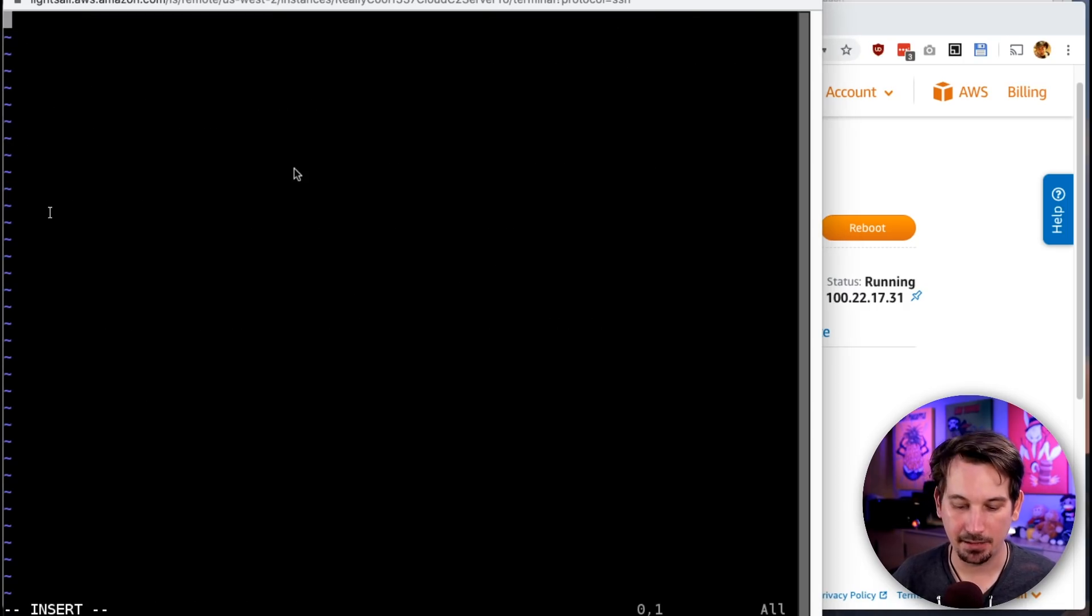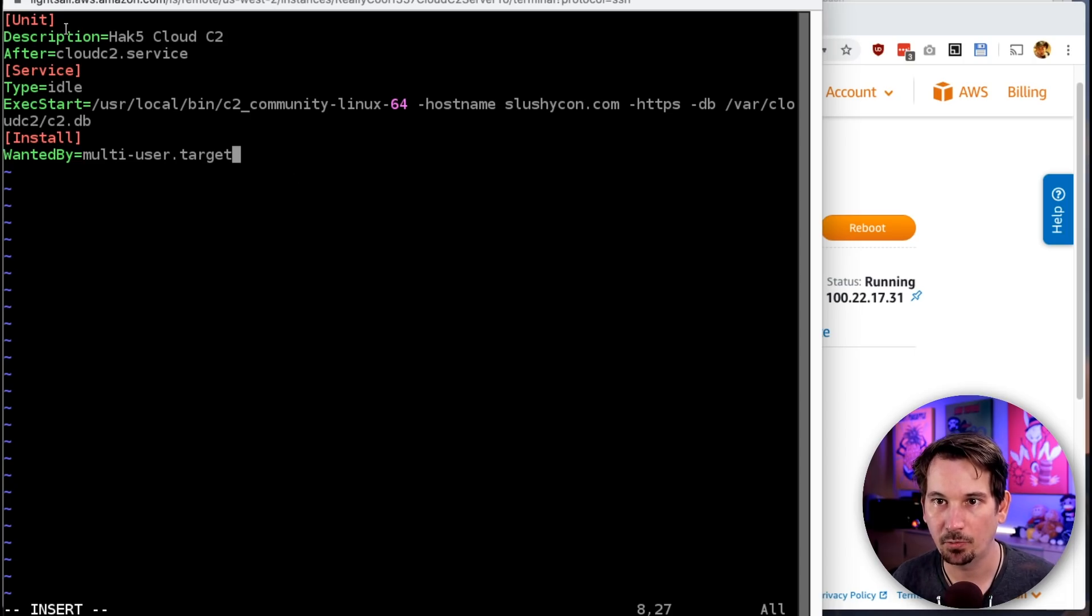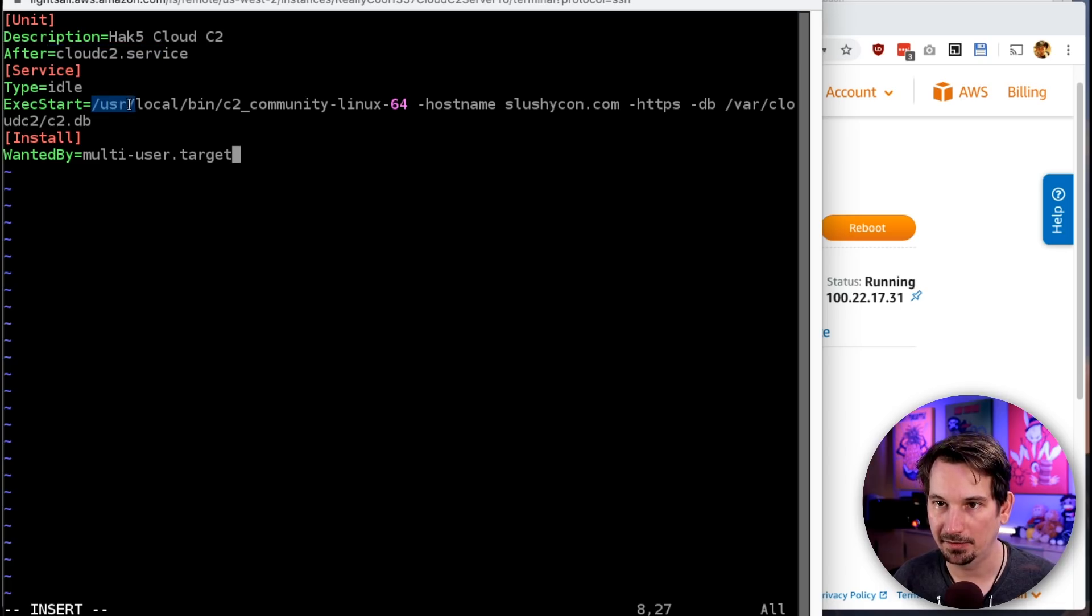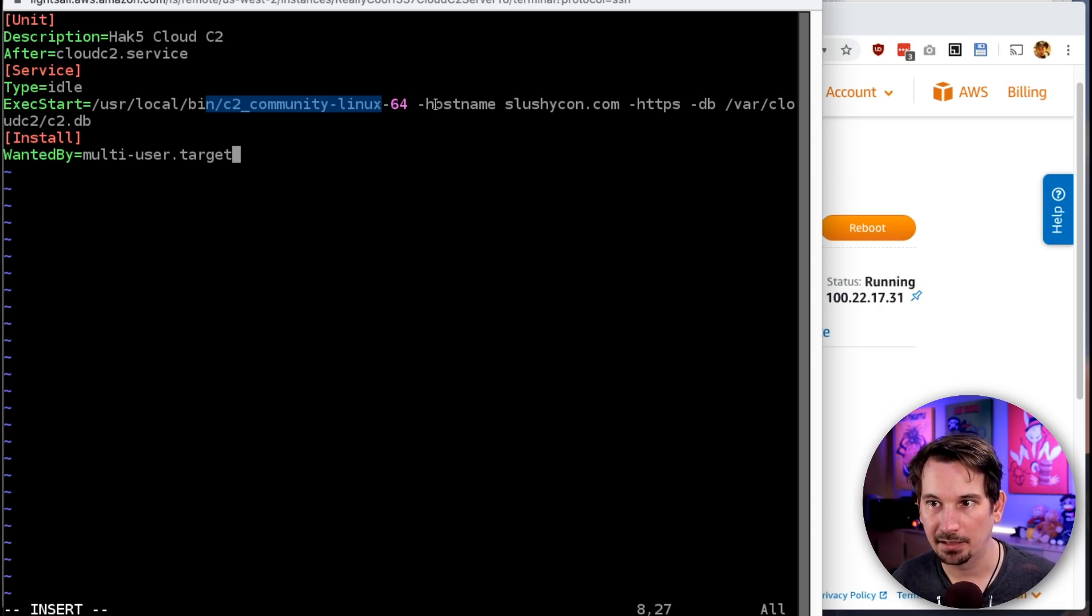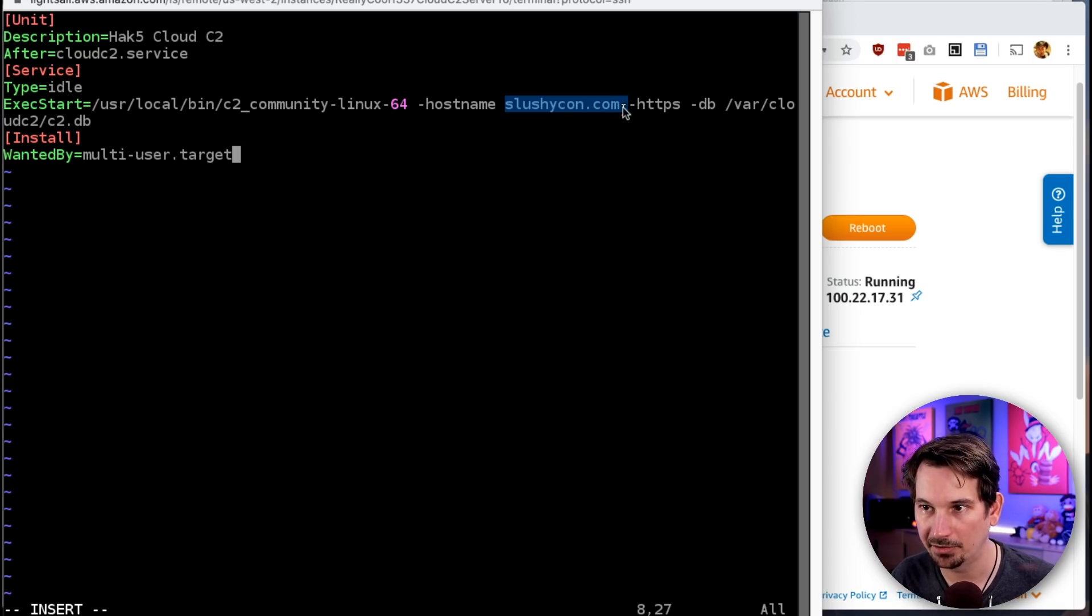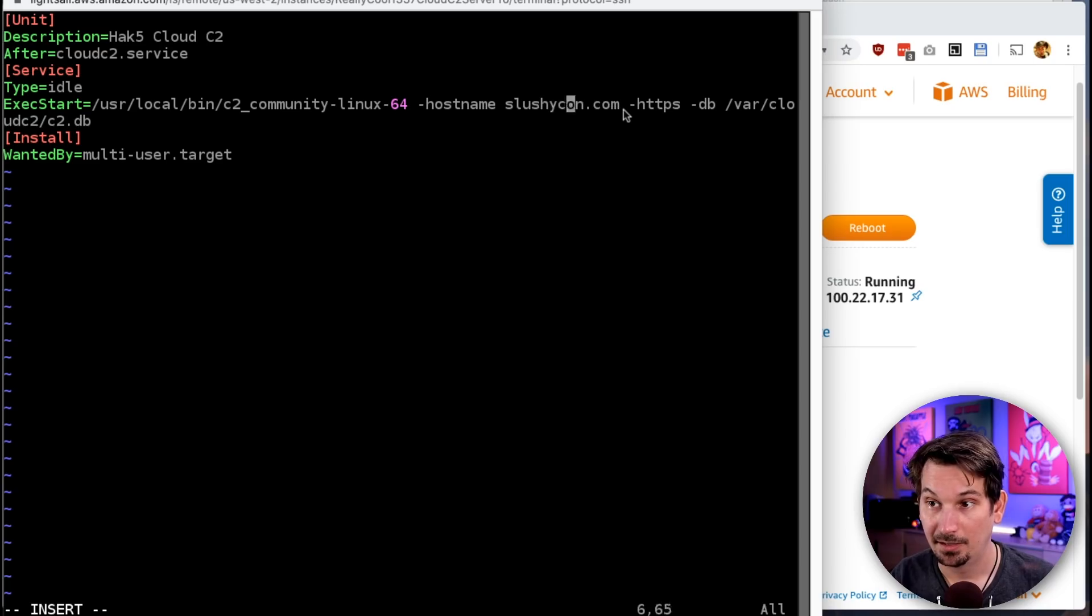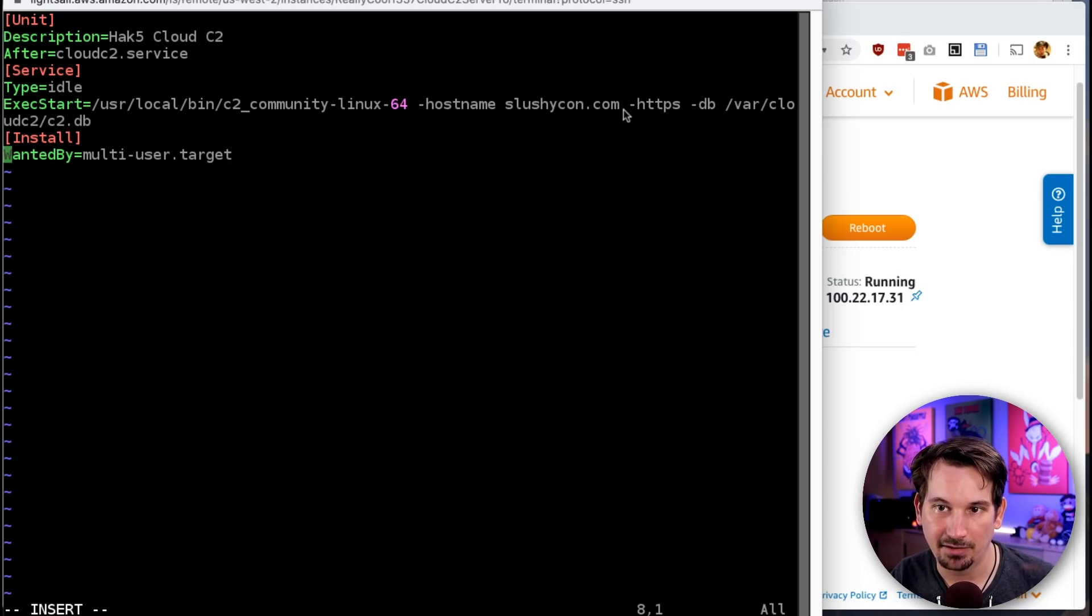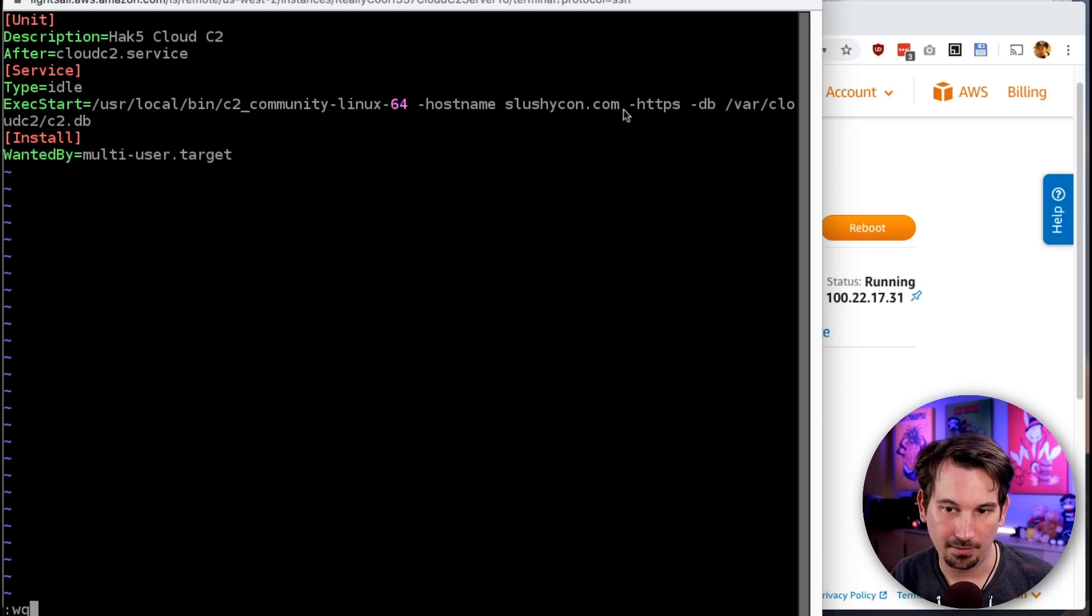We're going to do: sudo vi /etc/systemd/system/cloud-c2.service. I'll insert and paste this block of text—you'll find this in the show notes. It gives it a description, tells it what it needs to execute: /usr/local/bin/c2-community-linux-64 with the hostname slushycon.com (because Defcon is actually cancelled), HTTPS, and then we point it to our DB file which is in /var/cloud-c2. Hit escape, colon-x to save.